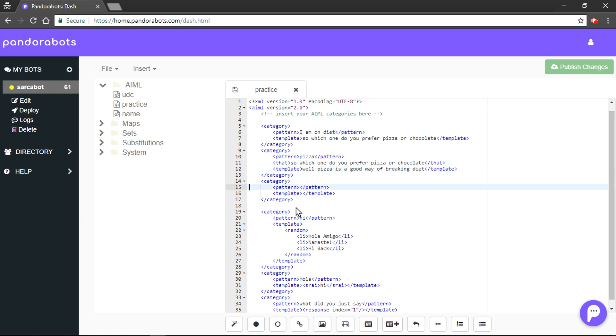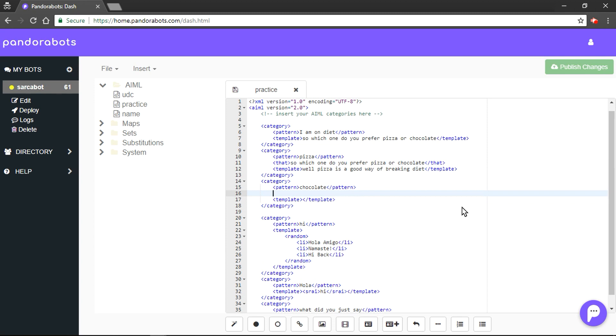And similarly for chocolate, we use 'that' and we would use the 'that' tag again. I'm going to copy it from above.